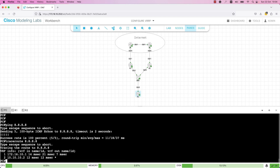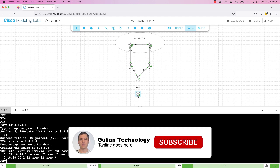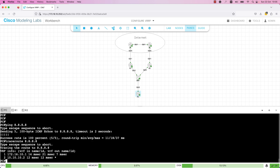That is all I wanted to share with you. In this video you have learned how to configure VRRP on a Cisco router, how to configure authentication with VRRP, how to change the VRRP priority, and why you need VRRP in your network. I hope you found this video helpful. Please like and subscribe for more Cisco network tutorials. Thank you for watching and bye.